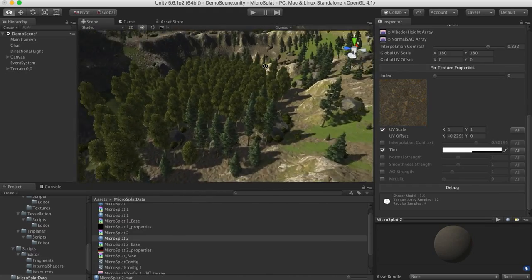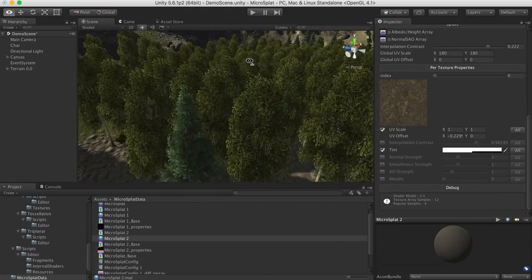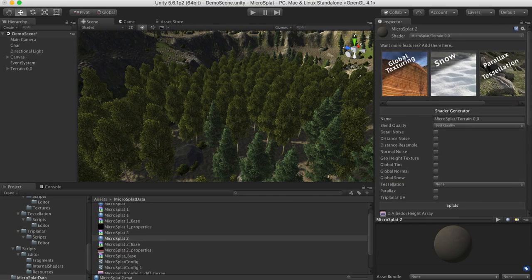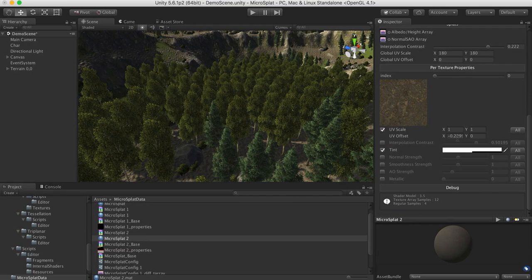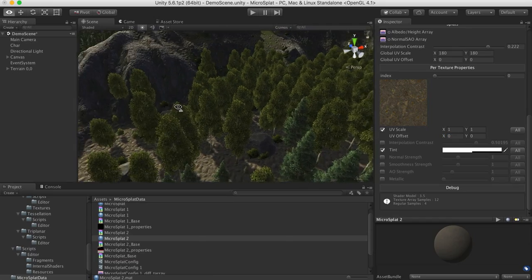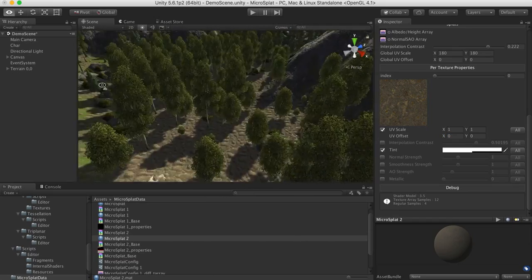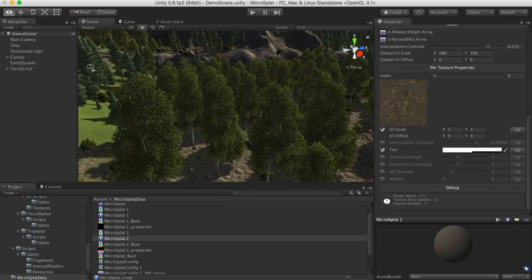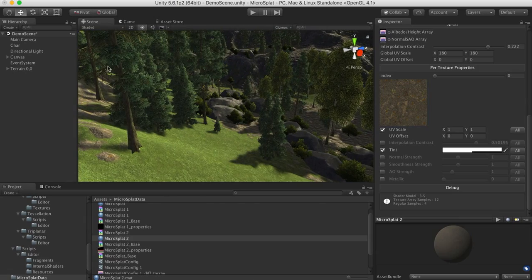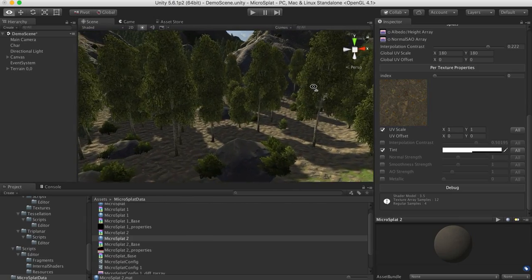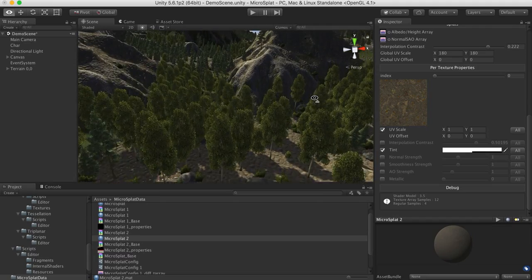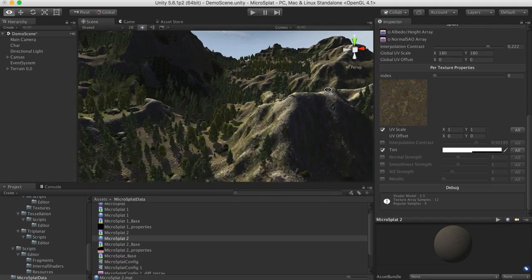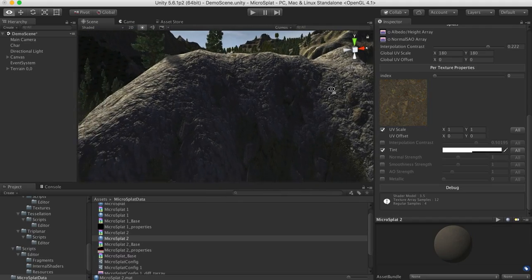I think this is a massive improvement over what the Unity shader gives you, both in terms of feature spec and what it can do for performance when you're dealing with lots of textures. 16 textures on a terrain with the Unity terrain is prohibitively slow, but with this one, it's pretty fast.